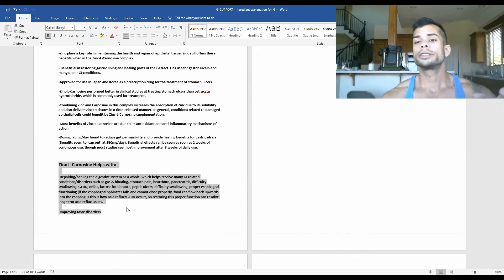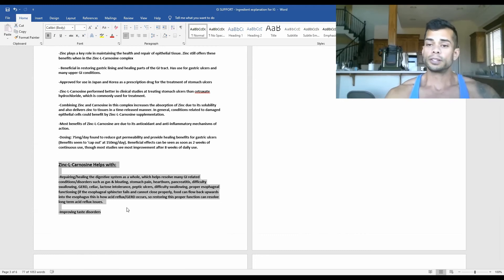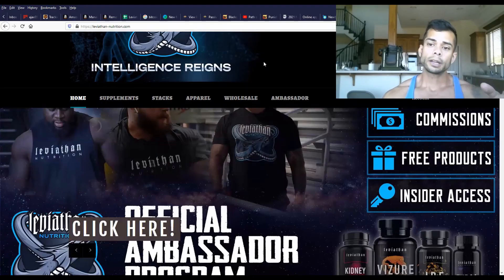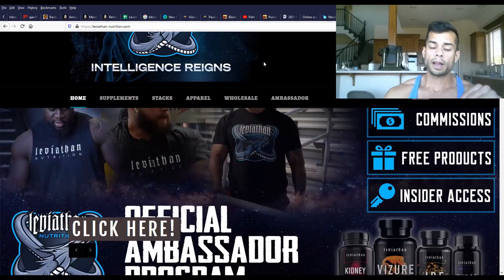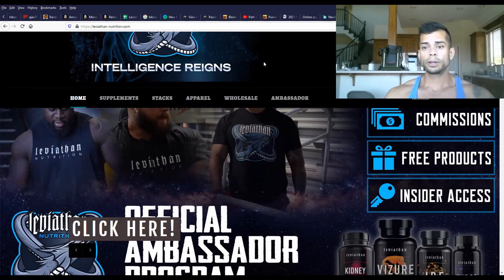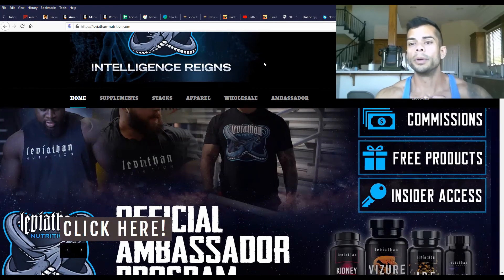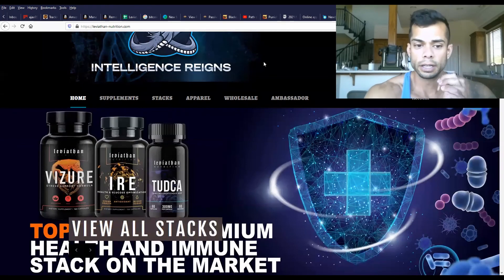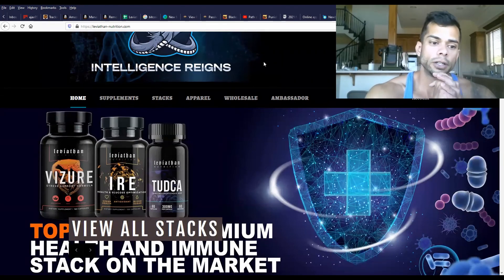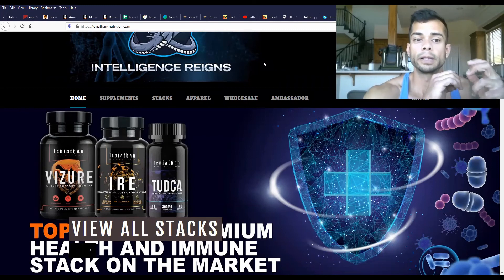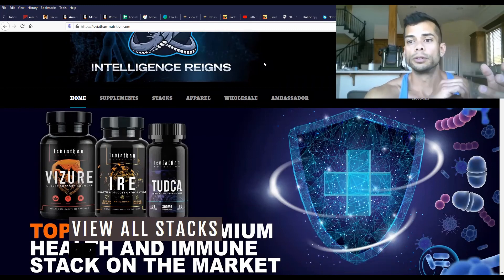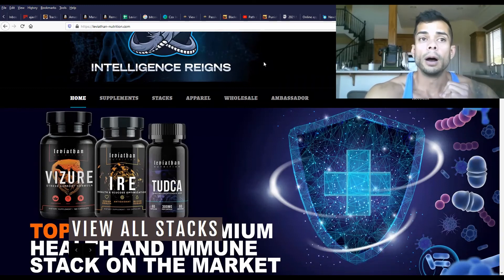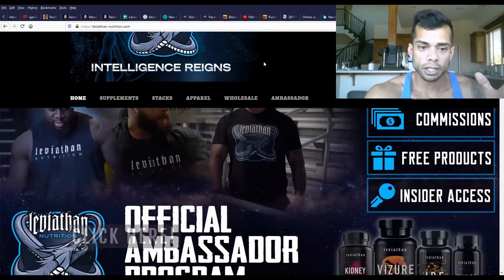Zinc L-carnosine can also show benefits towards improving disorders that have to do with taste. Zinc L-carnosine is a rather new ingredient, showing a lot of promise just in repairing overall GI function, more specifically helping to resolve many upper GI conditions.